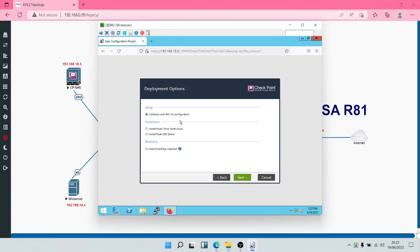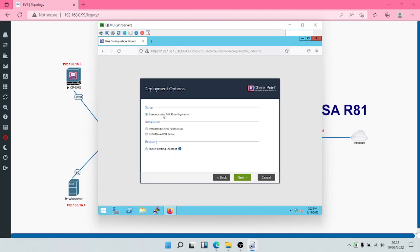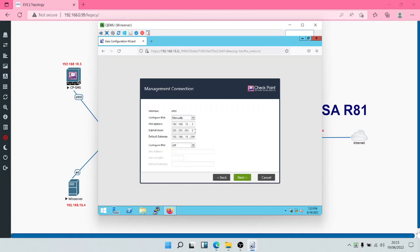The wizard asks how you want to proceed with configuration. You have the option to install from Check Point Cloud, install from a USB, or import an existing snapshot. In this case there is no snapshot, so we're going to continue with our R81 configuration. Our default gateway will be 192.168.15.1 as shown in the topology.